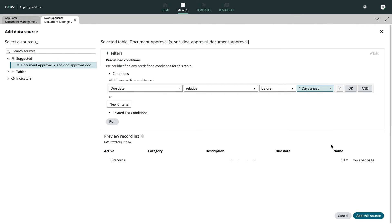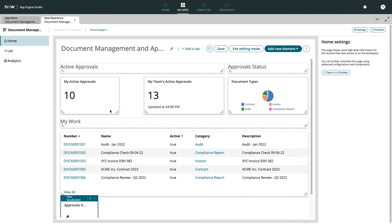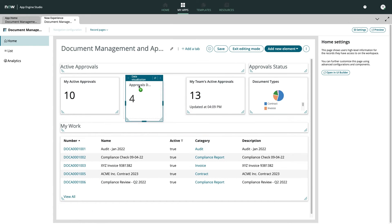With the data visualization component created, we simply need to drag it to our desired location and save the changes.